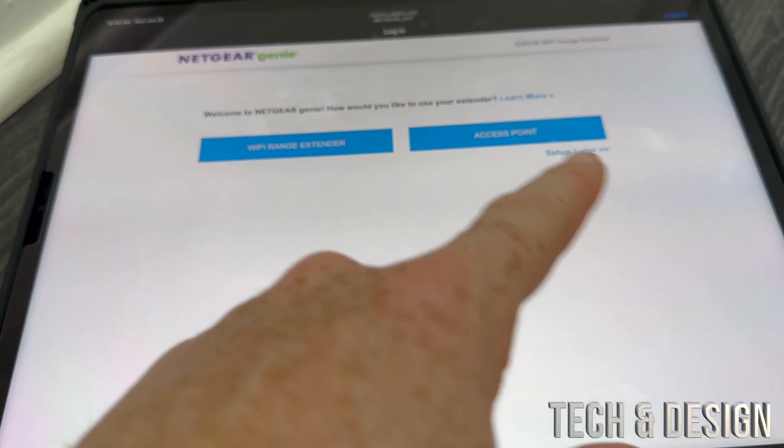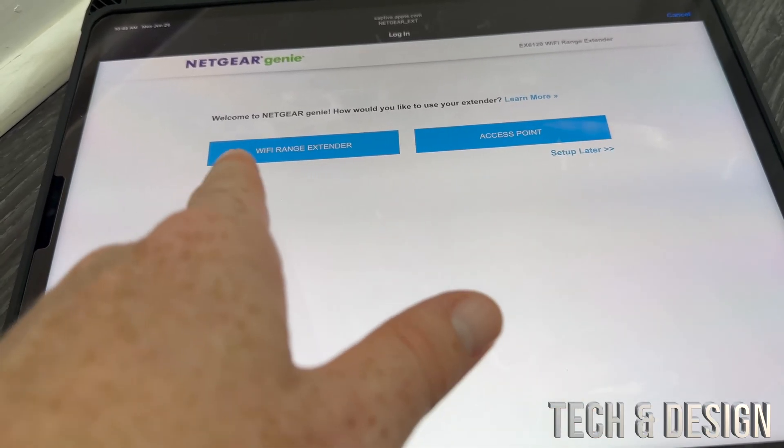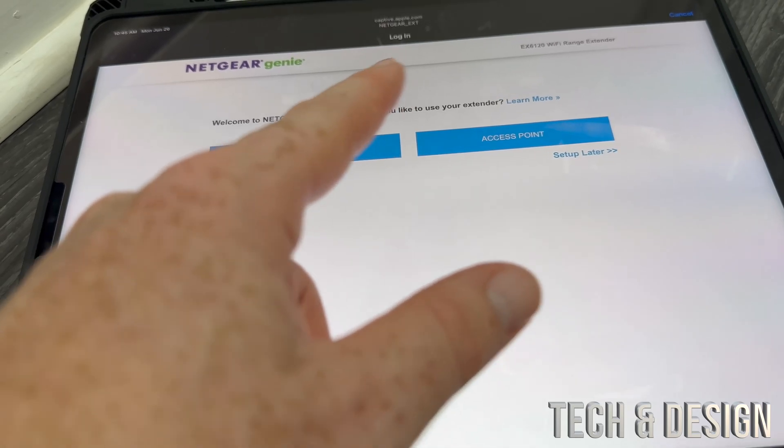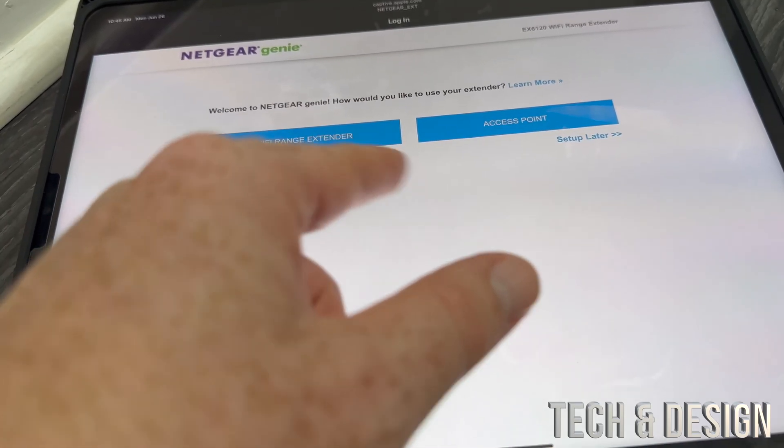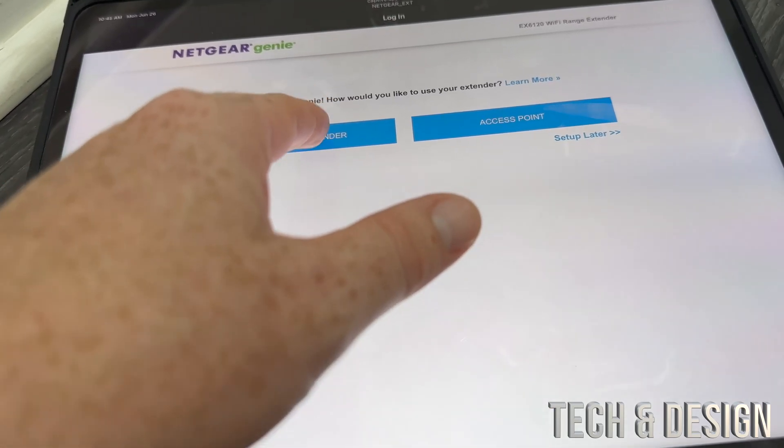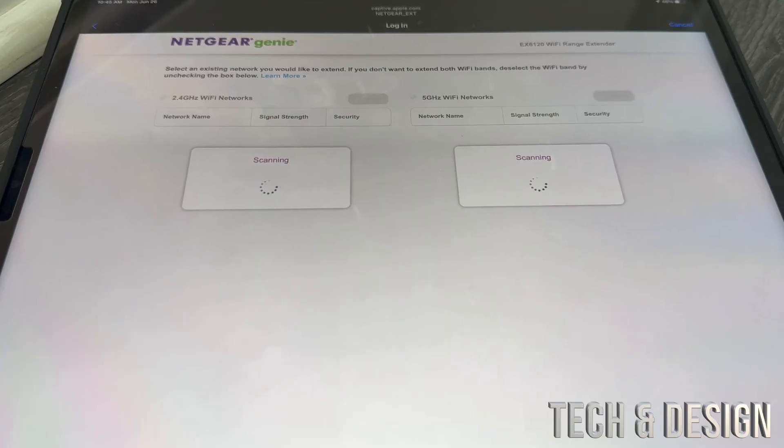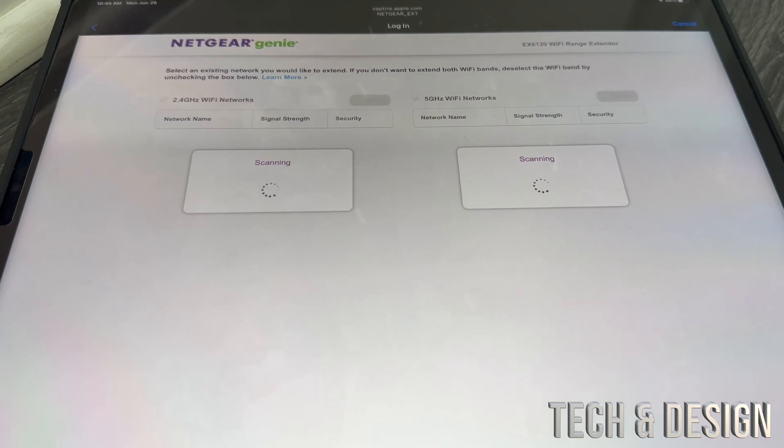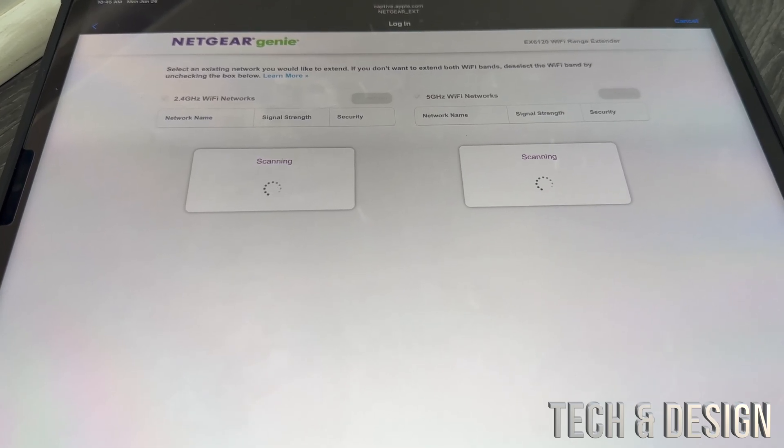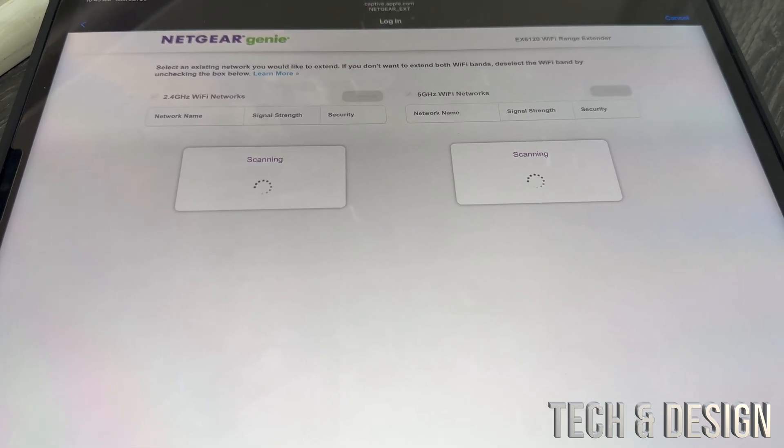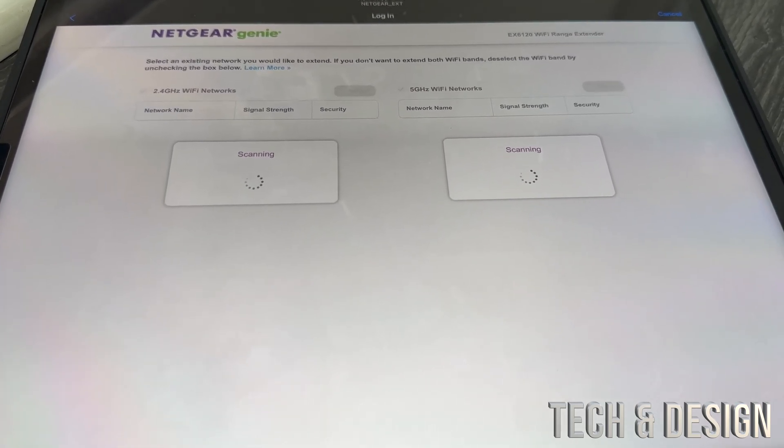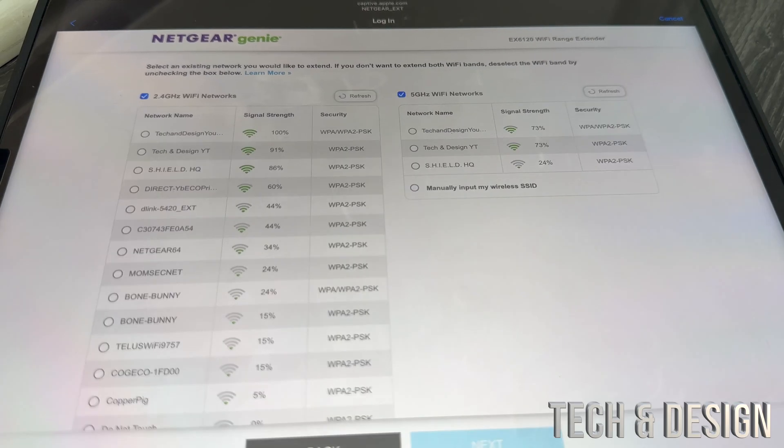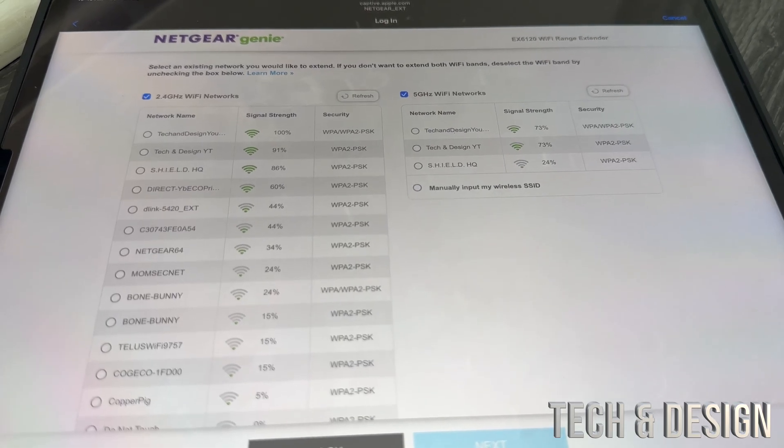From here you have to choose. This is a WiFi range extender so we're going to do that. Keep in mind that if you're doing this, plug it in really close to your router so you don't have any issues.